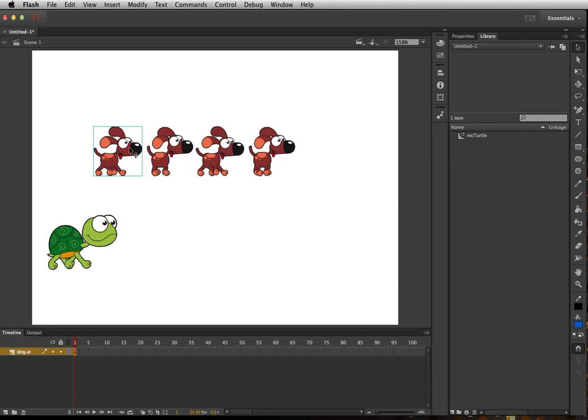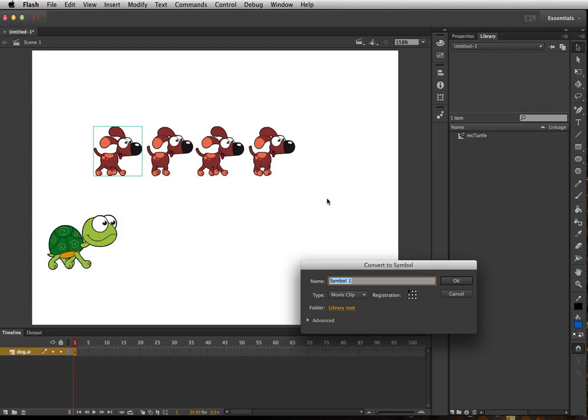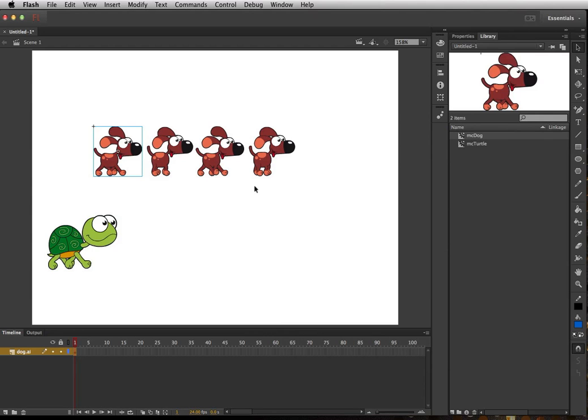Alright, so basically what we need to do is we need to turn the first one into a movie clip and then move these three frames into that movie clip. So I'll click the first frame and go to Modify, Convert to Symbol, call this MC dog and make sure it's movie clip.